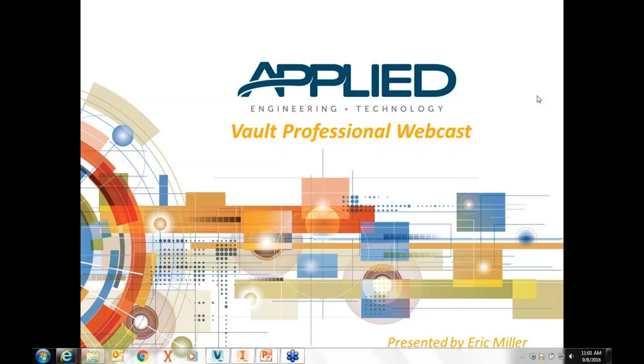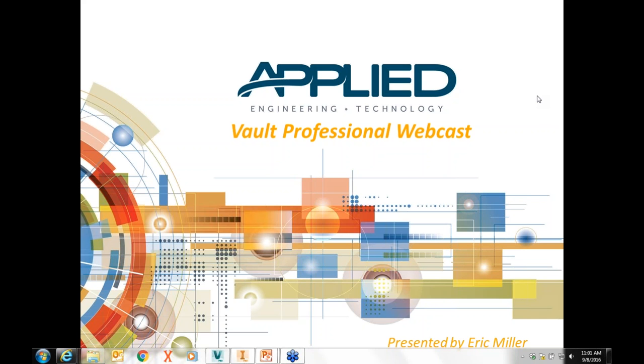Just a little background on Applied Engineering. We're an engineering and IT services company, but also an Autodesk reseller. Those that are attending may already be customers of ours or maybe potential customers. We provide Autodesk software more on the manufacturing, product design side. Vault is obviously a tool built for data management, but it's Autodesk's primary tool for managing CAD data.